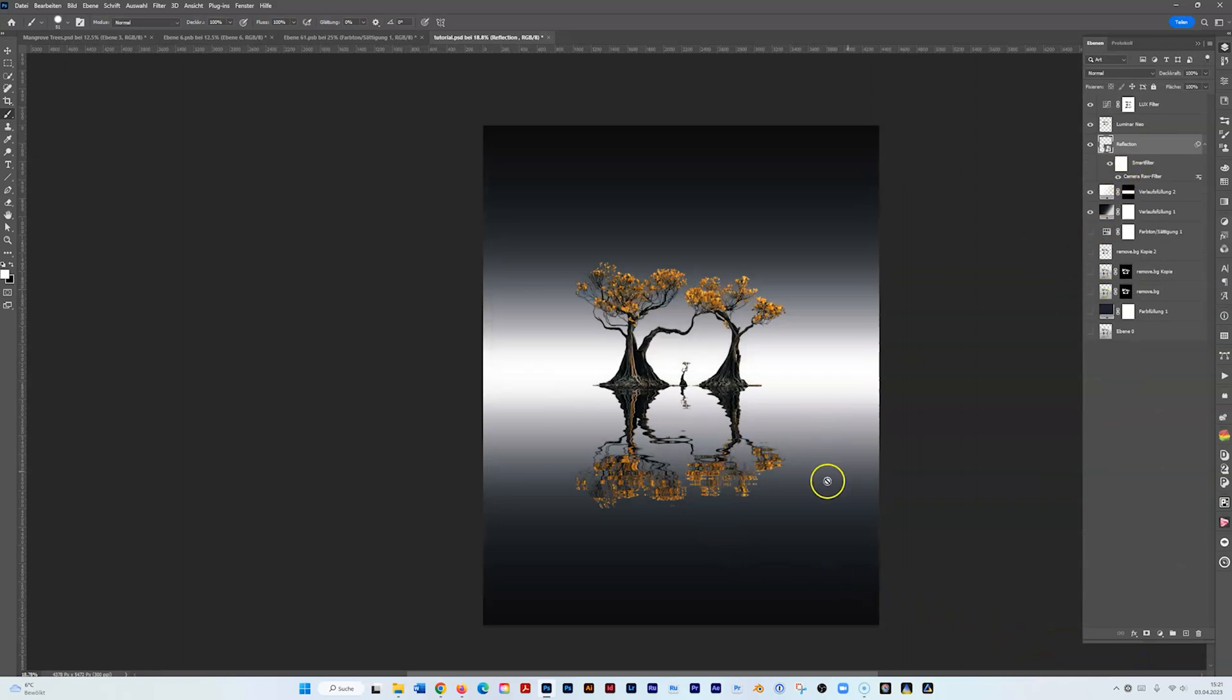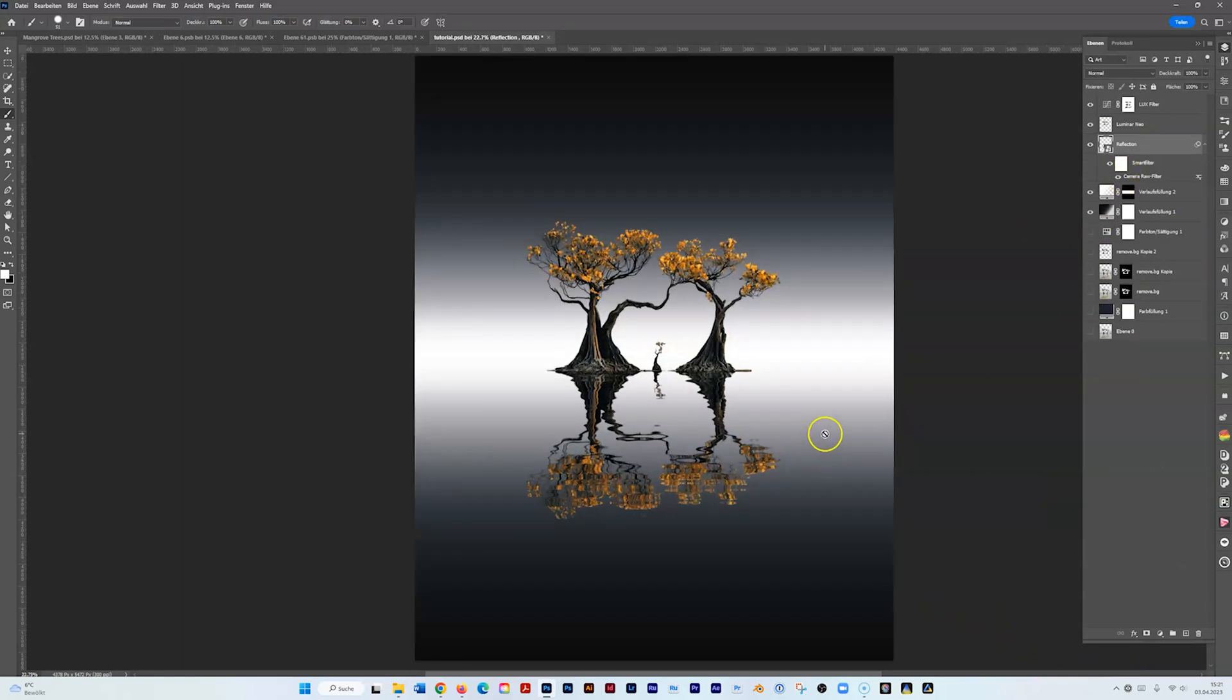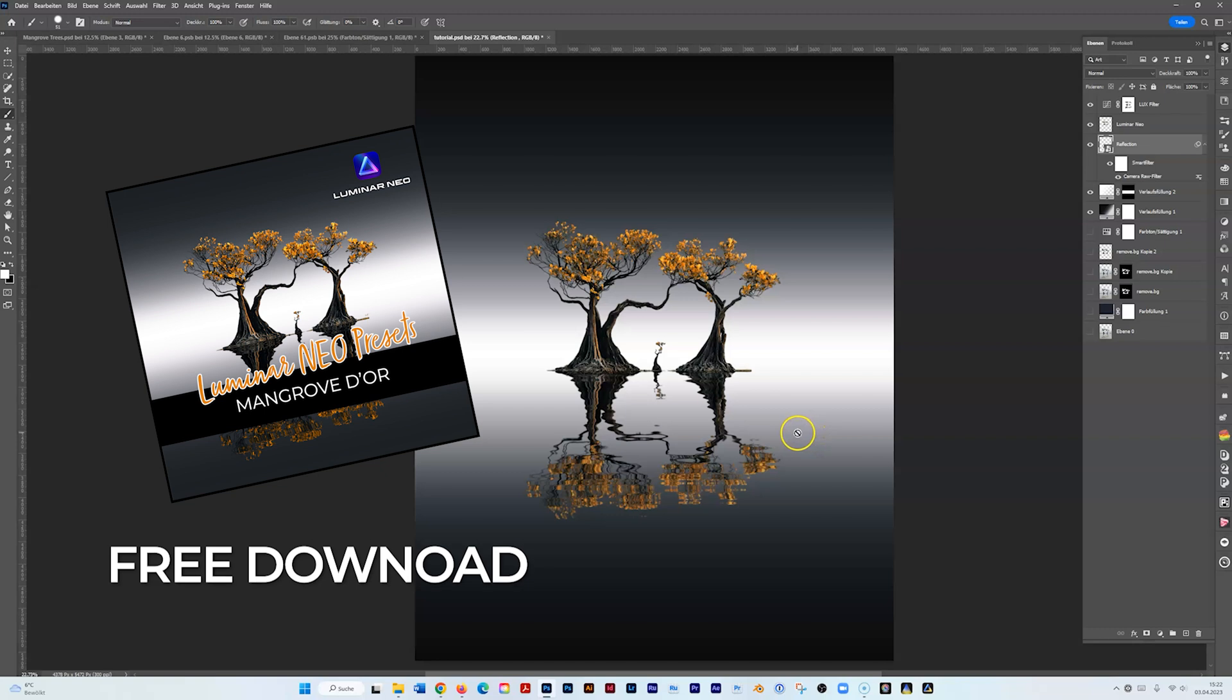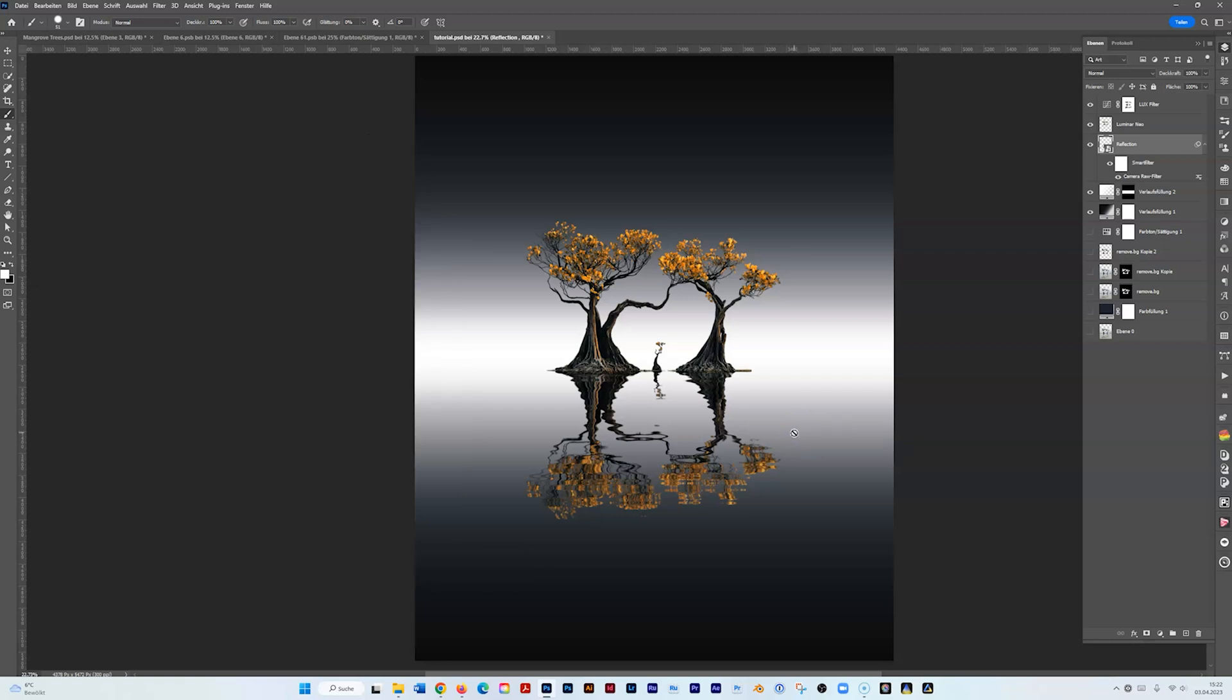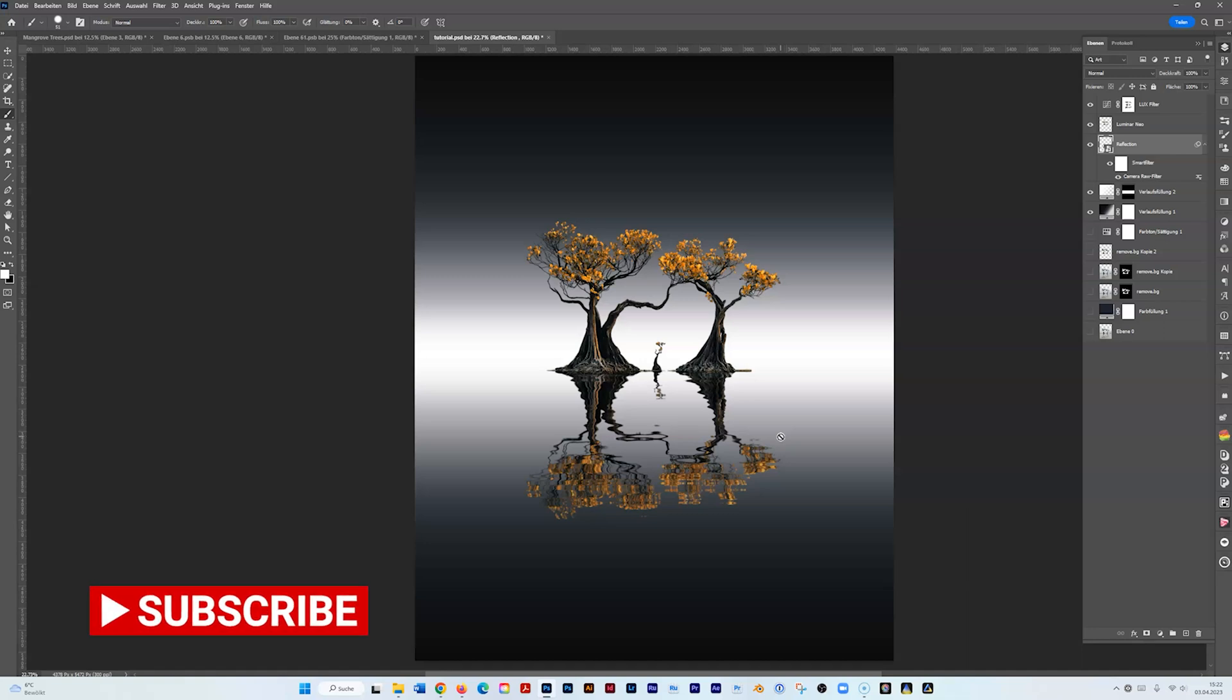Here we go. I hope you find this helpful. As I said, you find my Mangrove Dor preset in the description so you can download and use it. If you like you can send me your pictures of what you created with it. But basically you just need to make sure that your greens before you convert to smart object to apply your preset in Luminar Neo, you need to make sure you have the right colors.